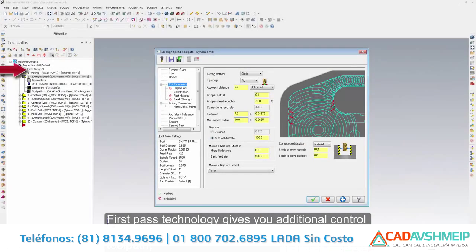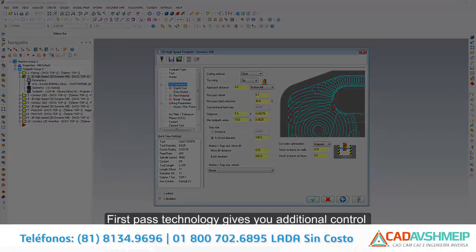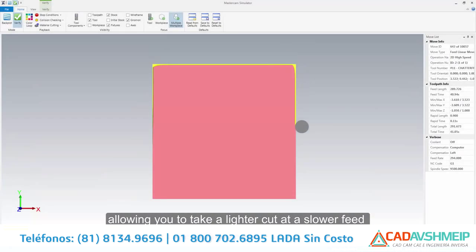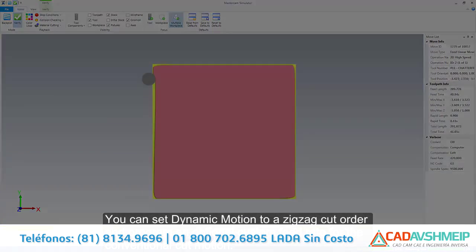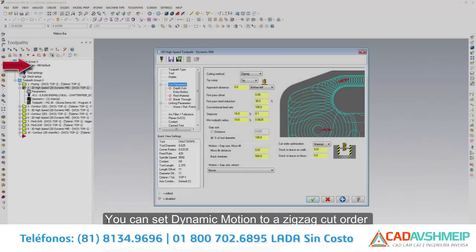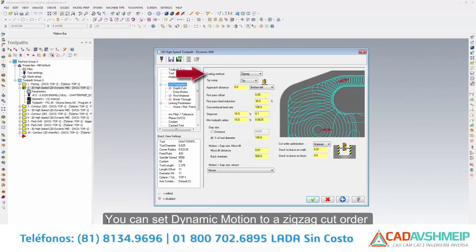First pass technology gives you additional control of the very first pass of a dynamic motion toolpath, allowing you to take a lighter cut at a slower feed rate. You can set dynamic motion to a zig-zag cut order and program an optional custom feed rate for the conventional cut motion.